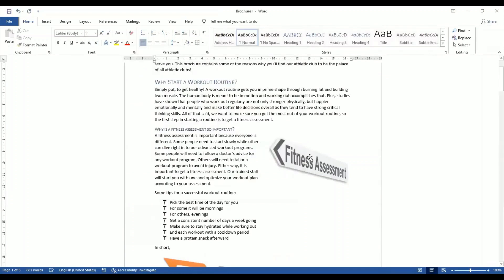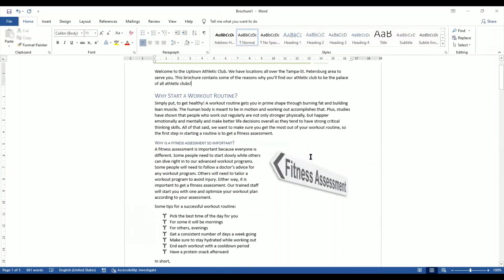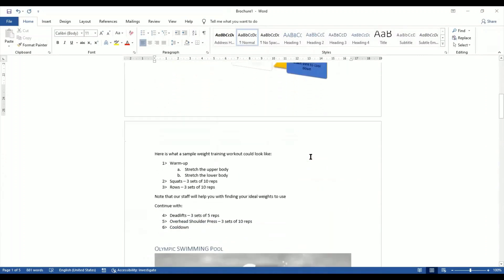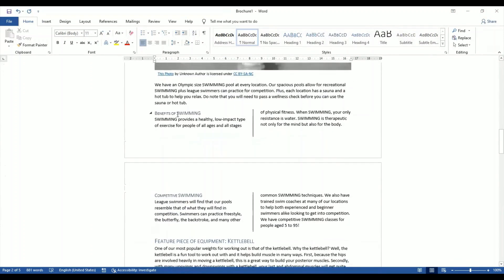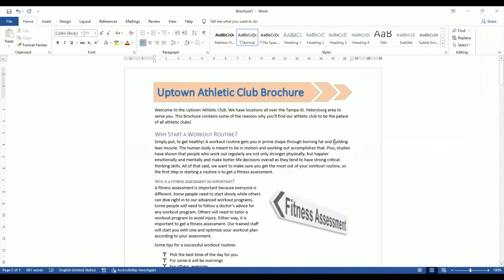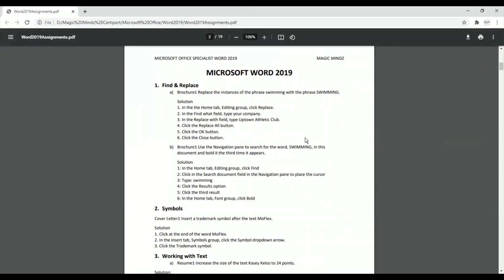We successfully converted our small letters to capital — you can see all the instances of 'SWIMMING' are now capital. Now I want the third occurrence of the word 'SWIMMING' to be bold. That's the next part of question one — find the word 'swimming' and make the third occurrence bold.